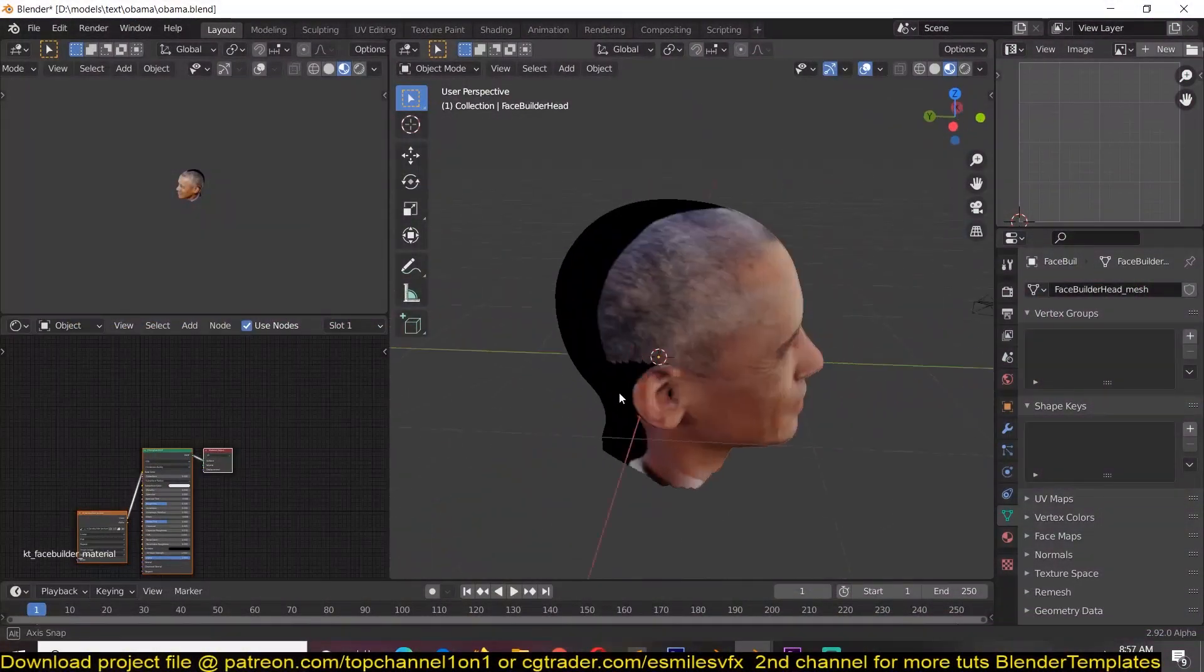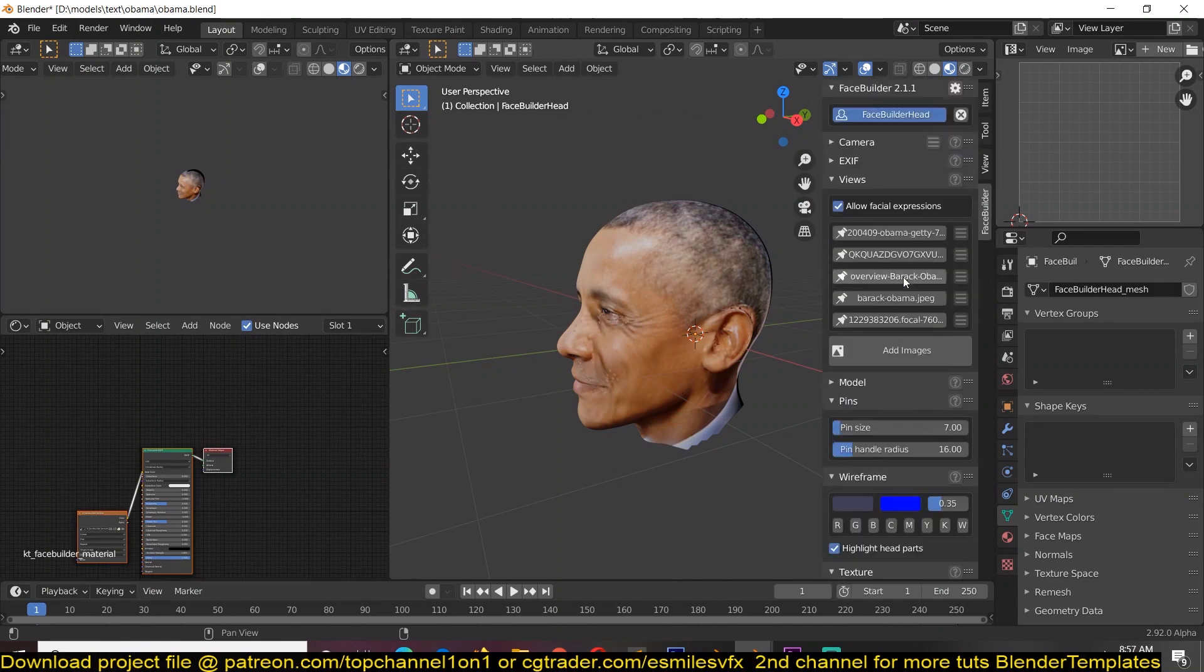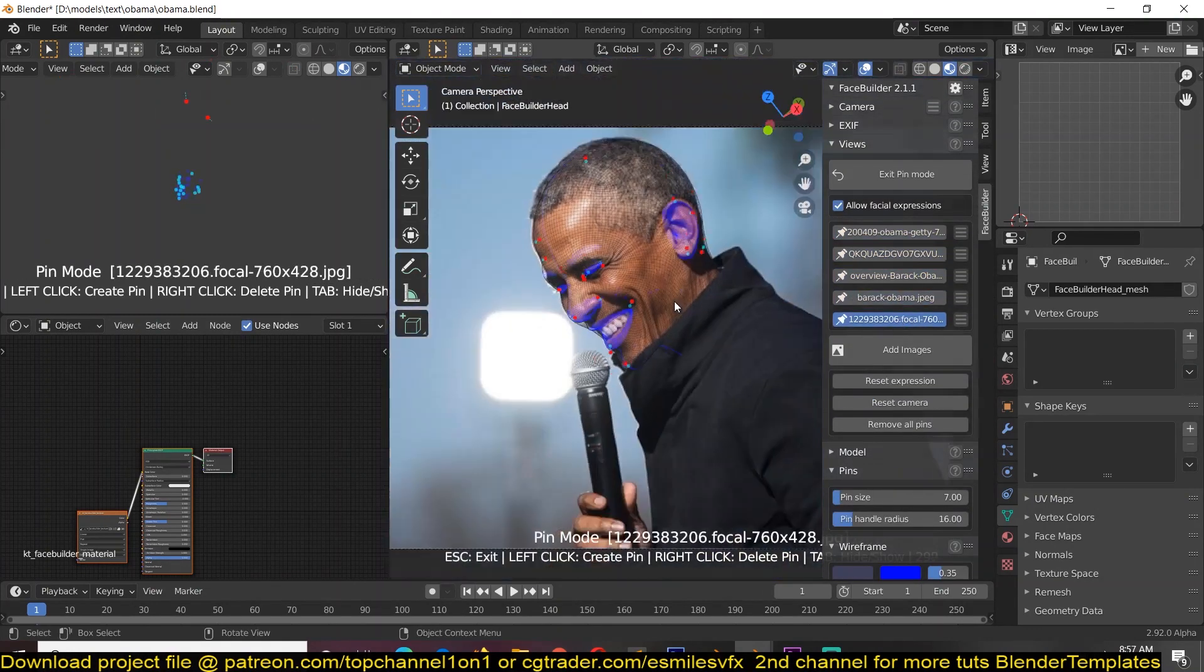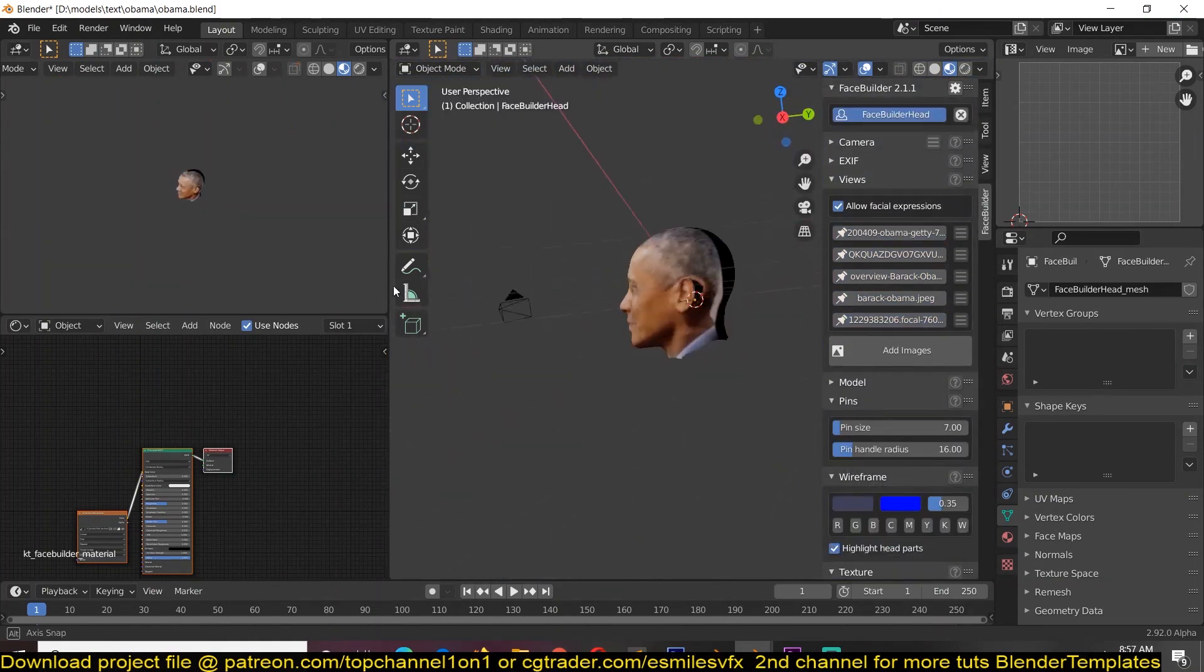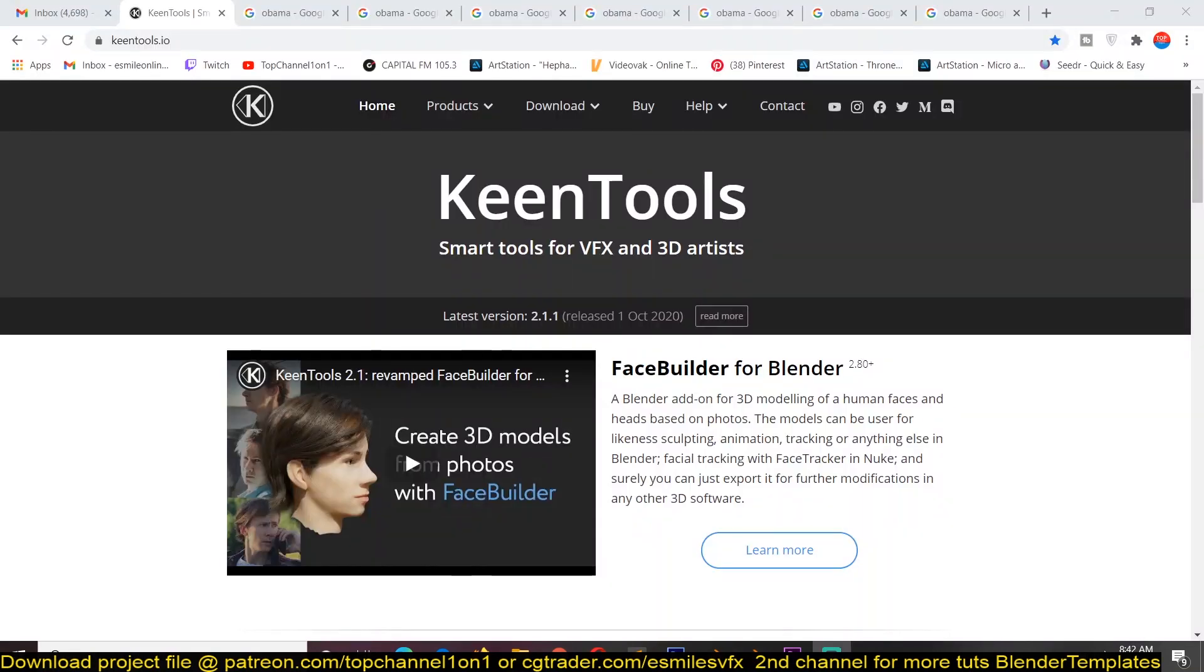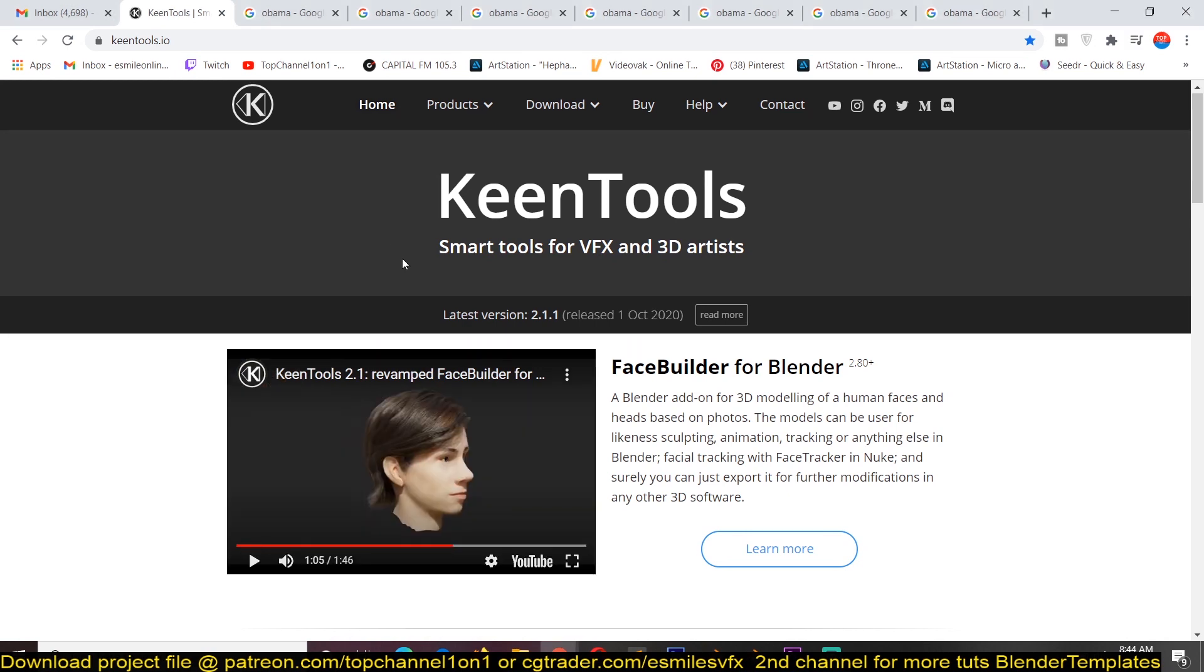Hey guys, my name is Ismaus and today I want to share with you this exciting Blender face builder tool. A free tool that you can use to convert 2D images into 3D faces.